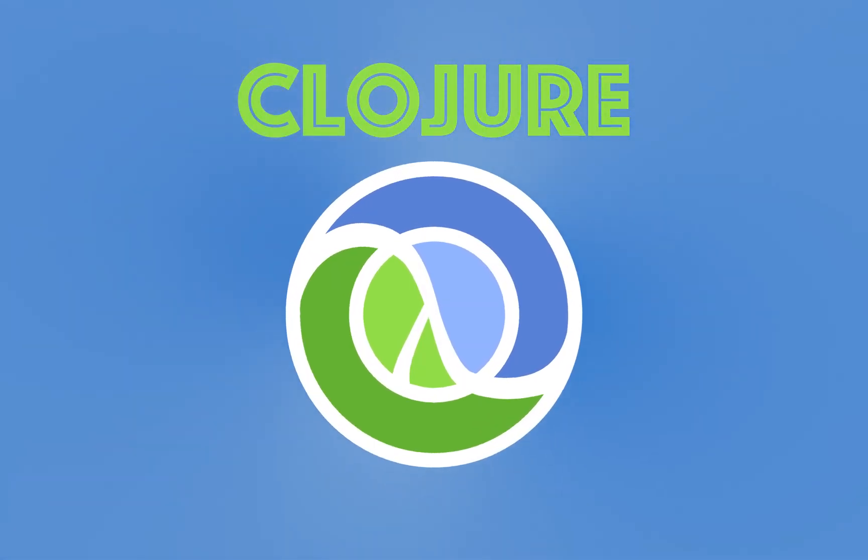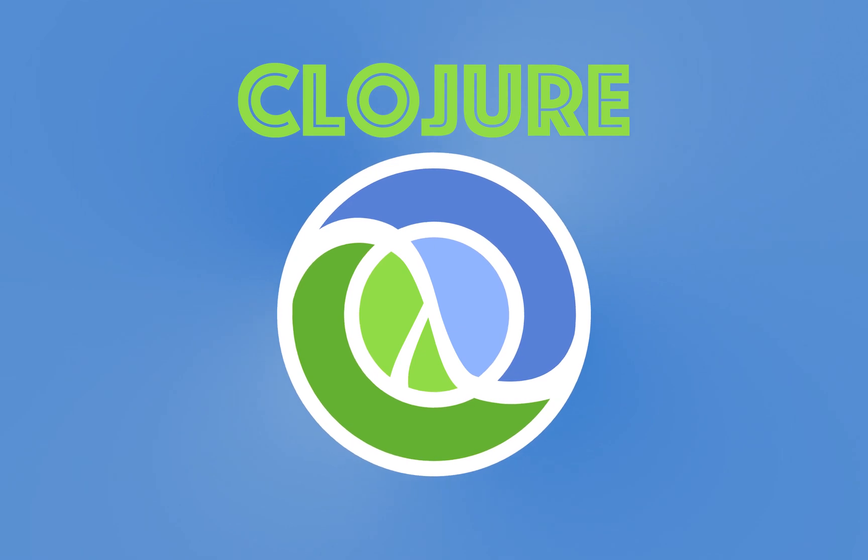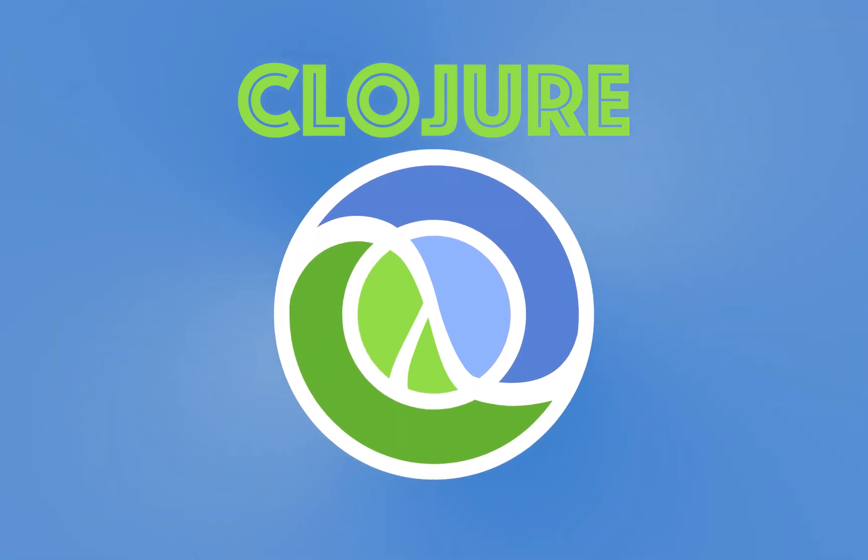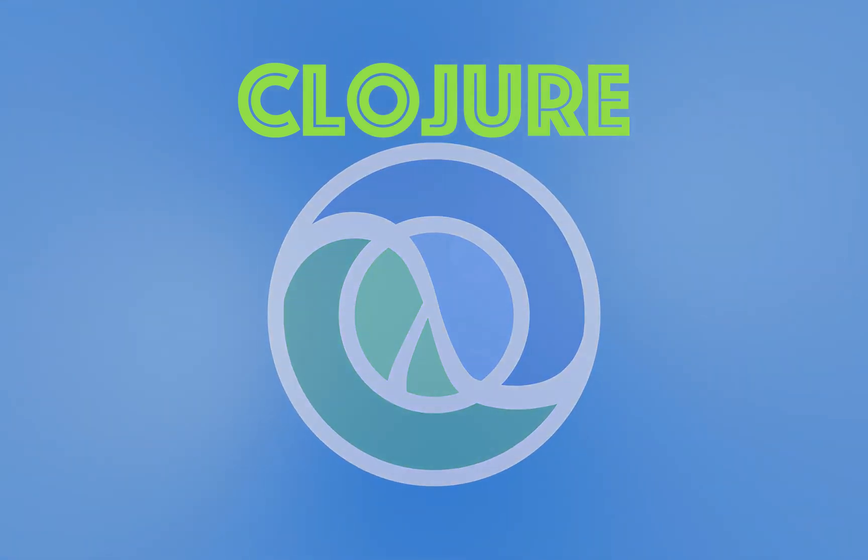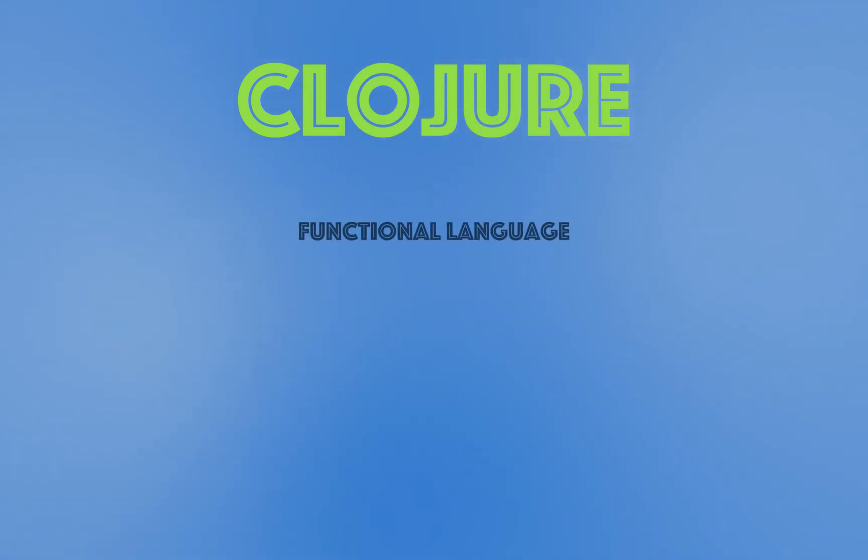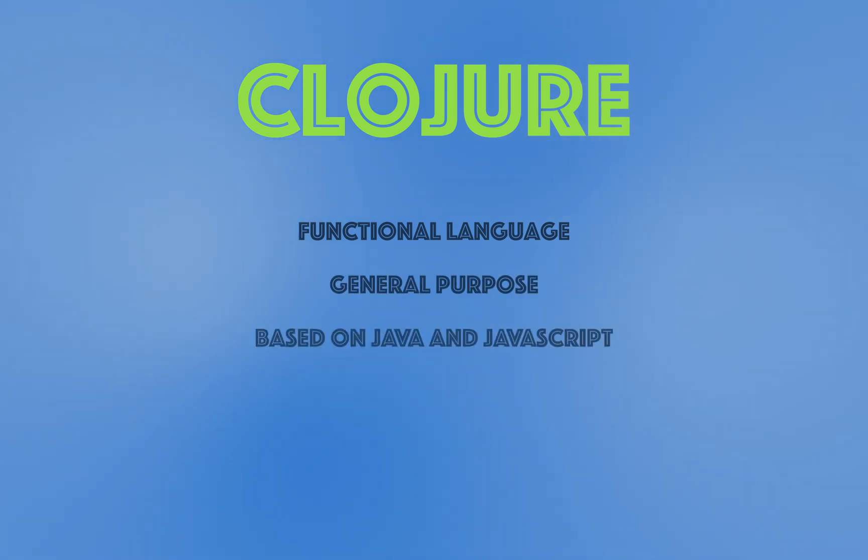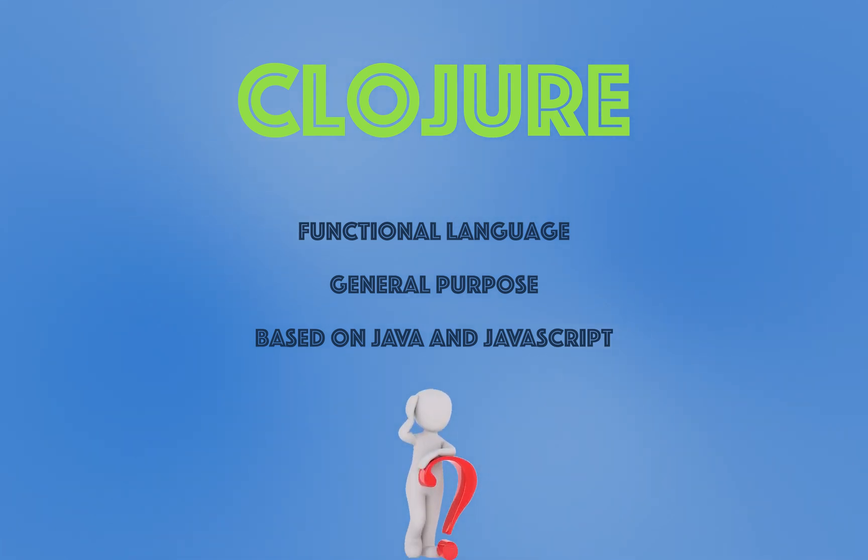Welcome to the best resource online to learn about programming in Clojure. Clojure is a functional, general-purpose language based on the Java and JavaScript platforms. So why should you learn it?